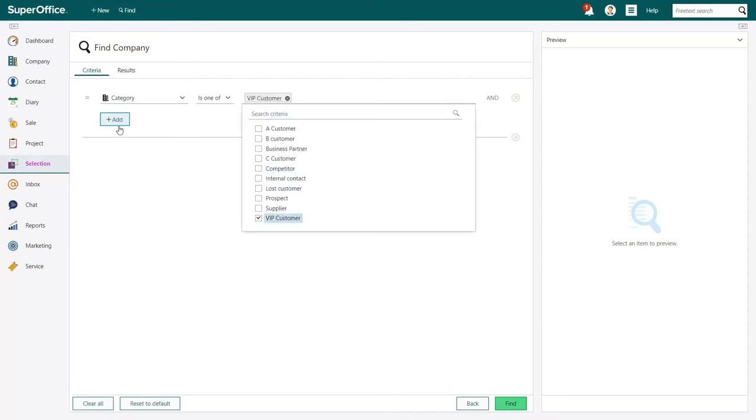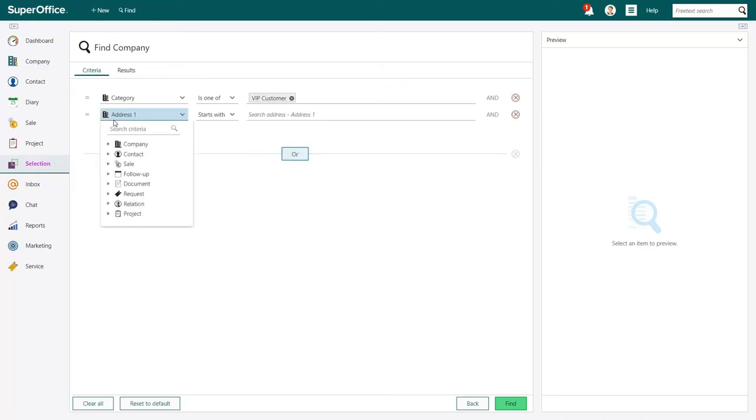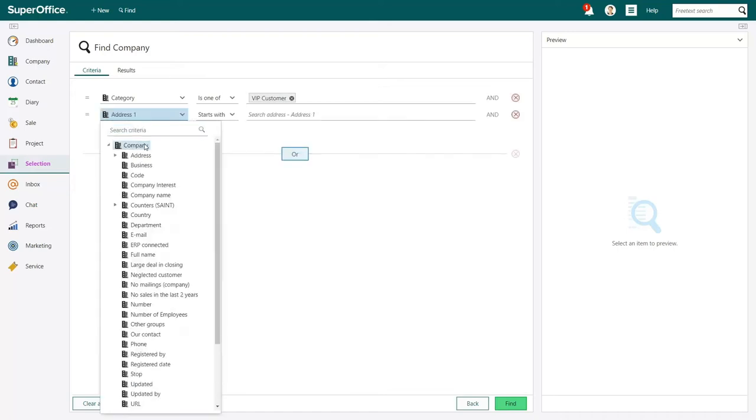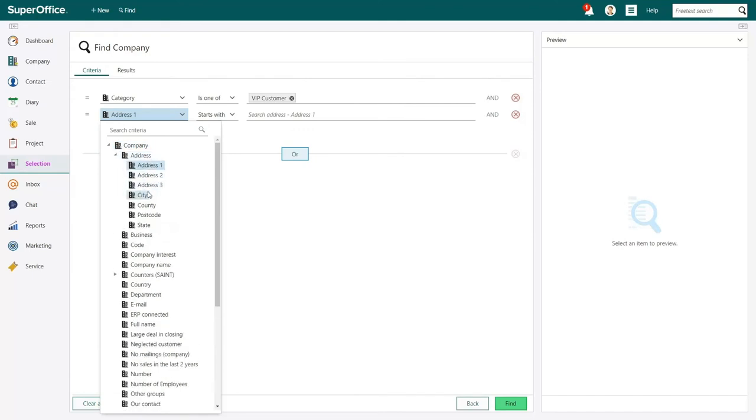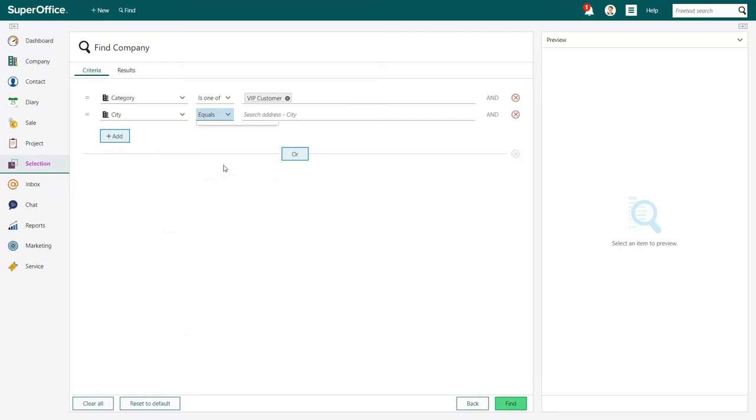Next, you can add a new search criterion by clicking the Add button. In the drop-down menu that appears, choose Company, and this time select Address, and then City from the drop-down menu. In the second field, we choose Equals. Then add Manchester on the line behind the second field.